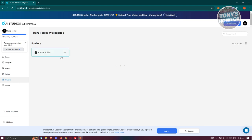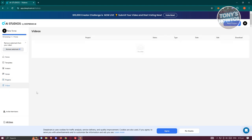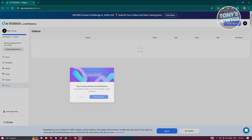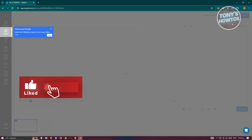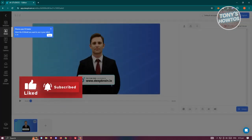You have Projects, which contains all the projects and videos you've created. If you want to invite team members into your workspace, click 'Invite Members' and enter their email address — though you'll need to upgrade your plan to do that.